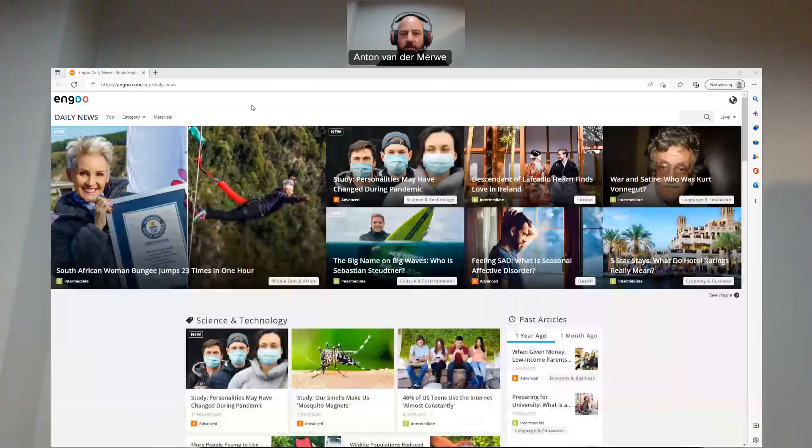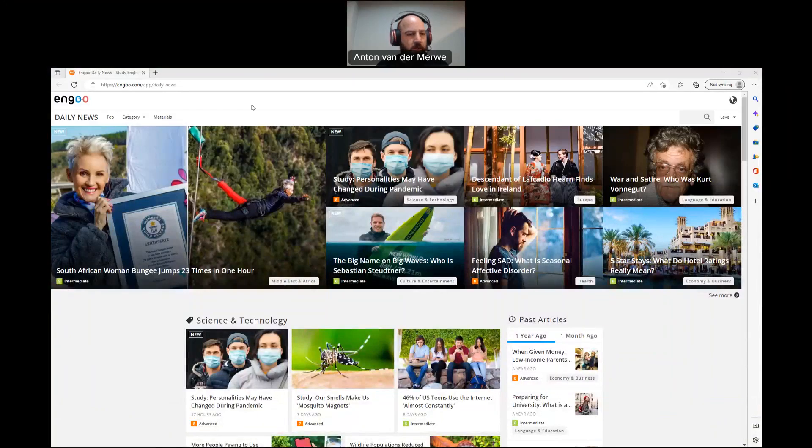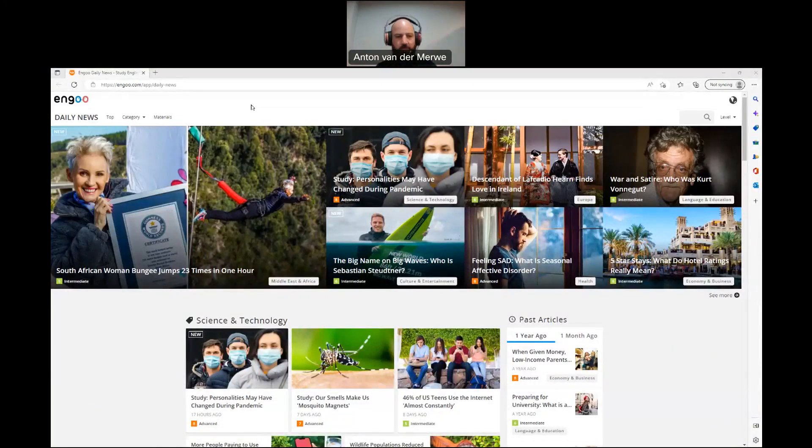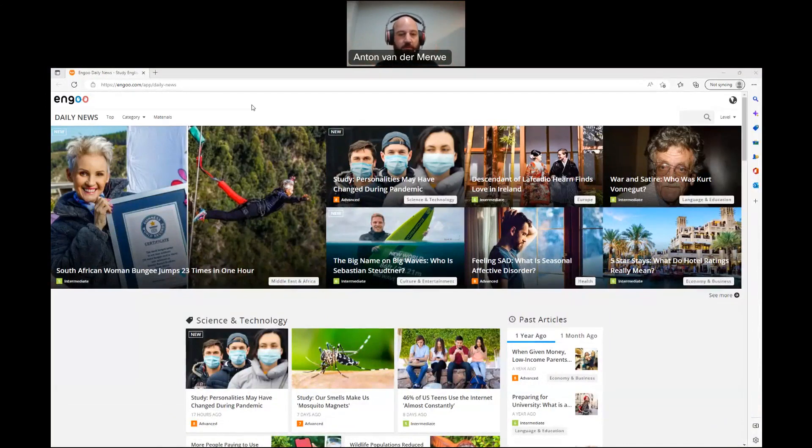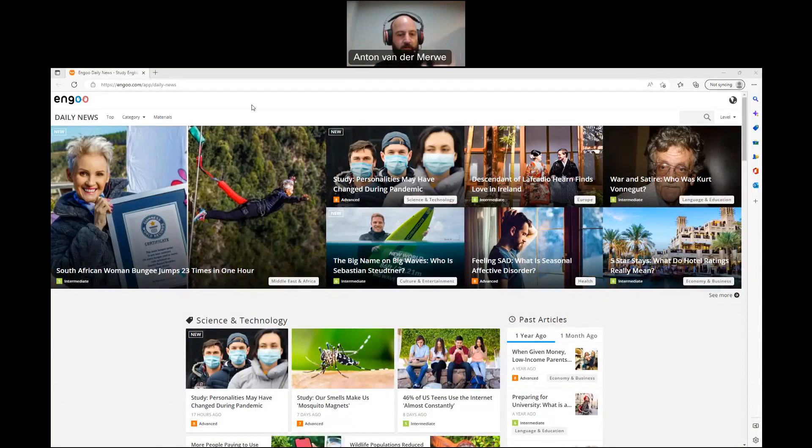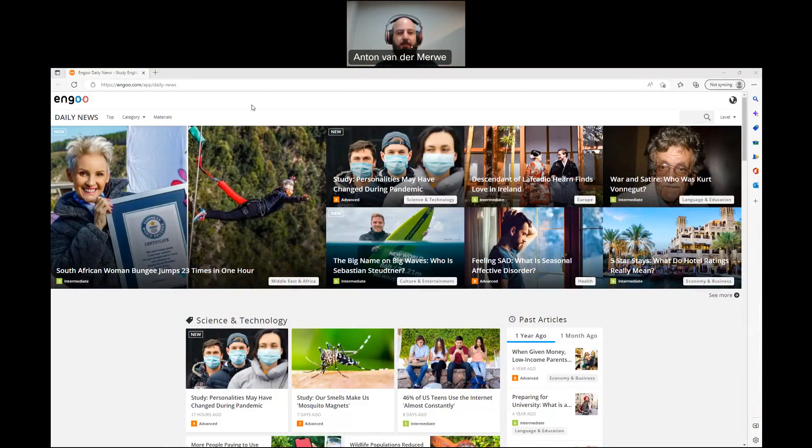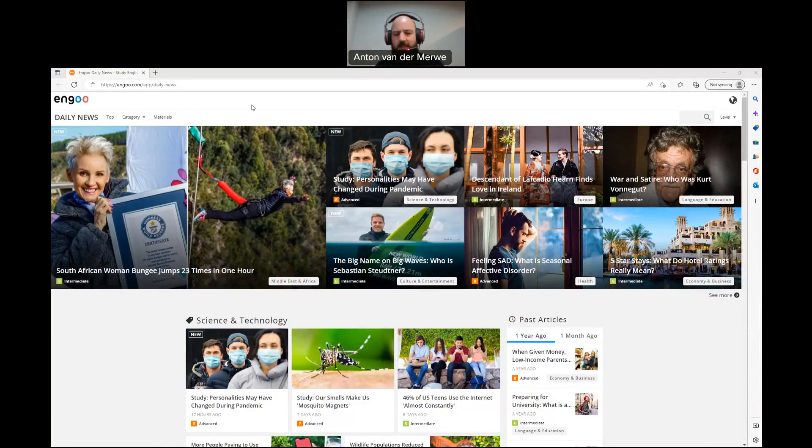As I mentioned in every video, you guys can go to ingu.com and read your own articles and go through the vocabulary, go through the material, and you can even do it with a friend. If you want to practice your English with another friend, go for it. They've got a lot of articles here related to news around the world, and they also have one-on-one lessons. If you are interested in that, you can contact them and see what they have to offer.